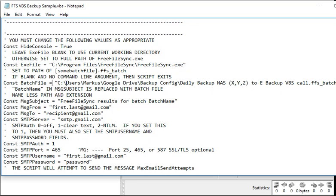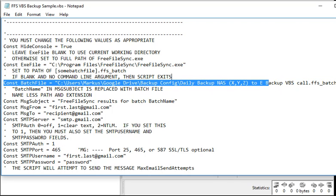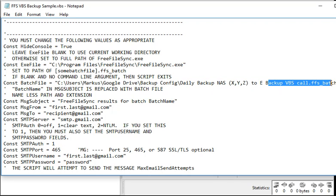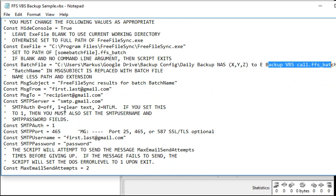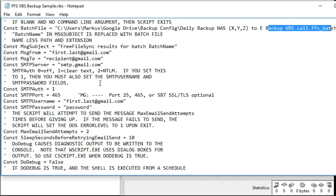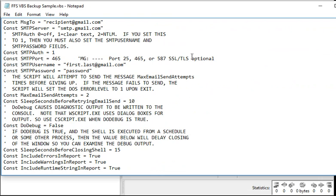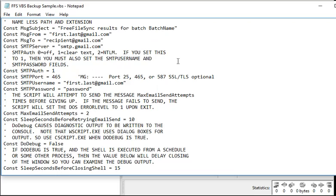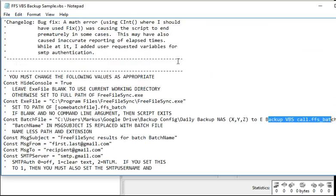Here's the part which you have to adapt. You have to say where your FreeFileSync .exe program is, and then you say where your batch which you created is. Then you go down and you have to specify your email and password.